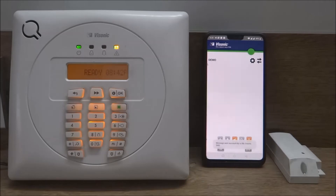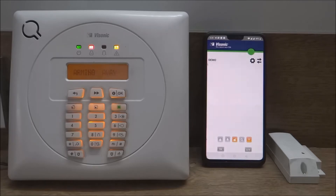We start the application and press the away arm button. This sends an SMS to the alarm system. Once the SMS is received by the panel, it starts the arming process with a delay.